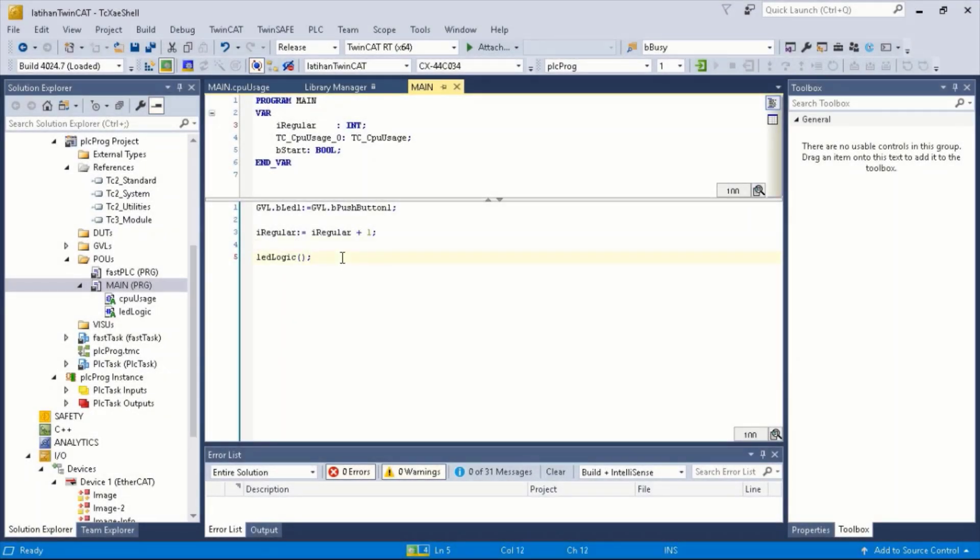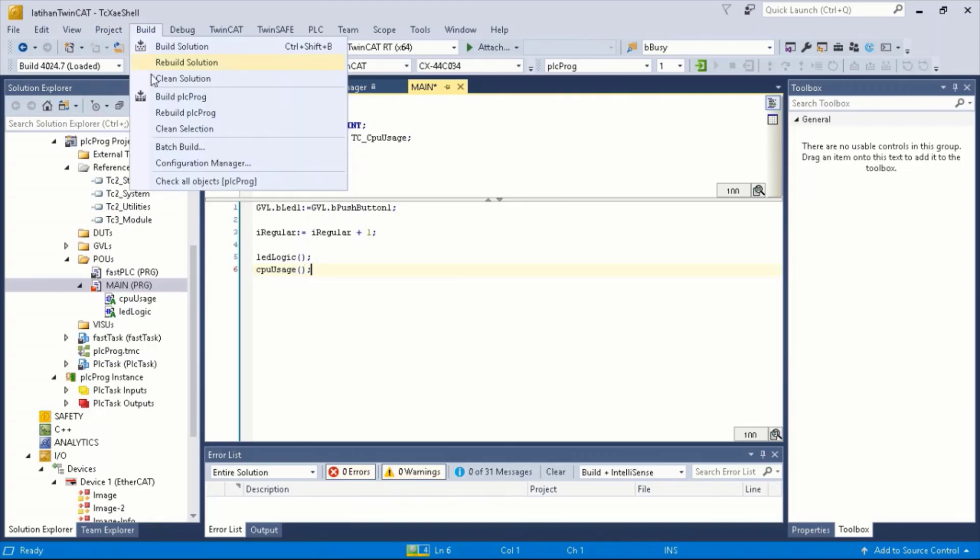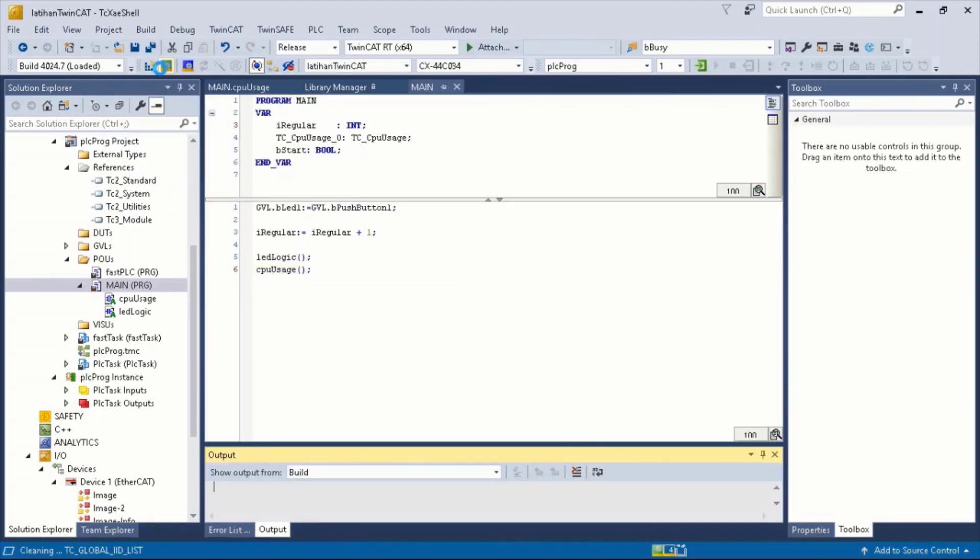In the main program, we call out the function CPU usage, then we rebuild and activate configuration.